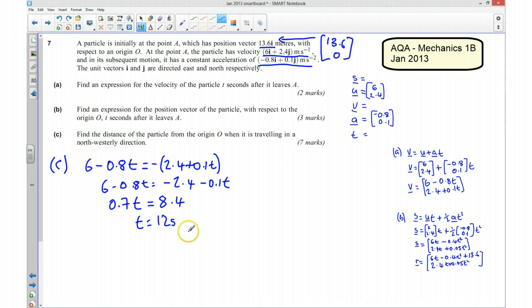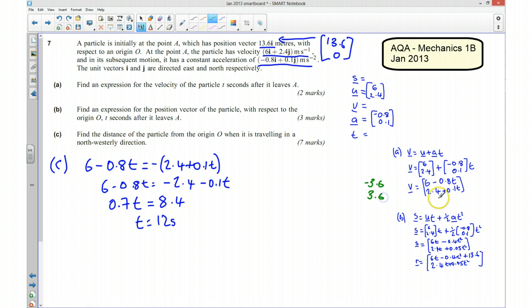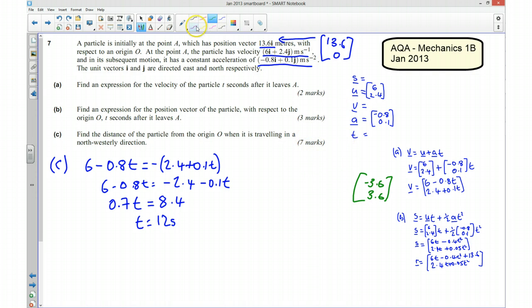To verify: substituting t equals 12 into the velocity gives the column vector (−3.6, 3.6). Since the i component equals negative 3.6 and the j component equals positive 3.6, the velocity is indeed pointing in the northwesterly direction. However, this is not our final answer — we still need the distance from the origin.